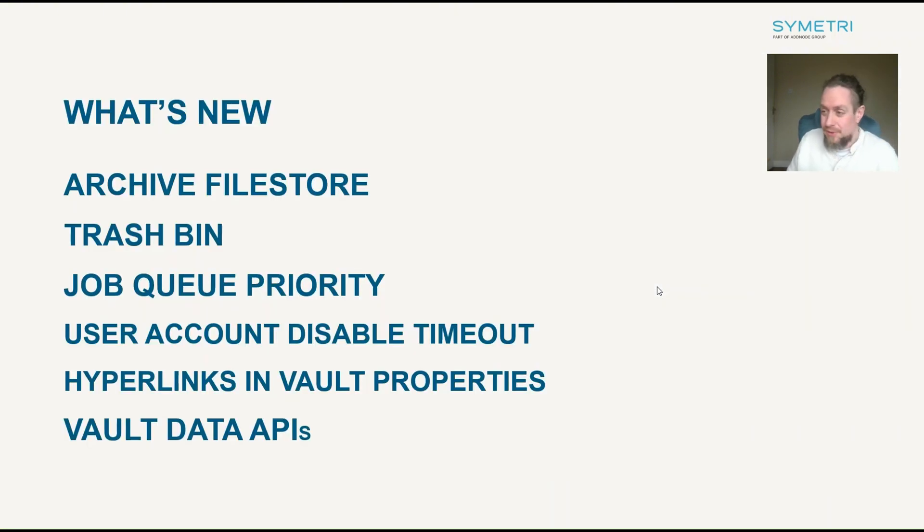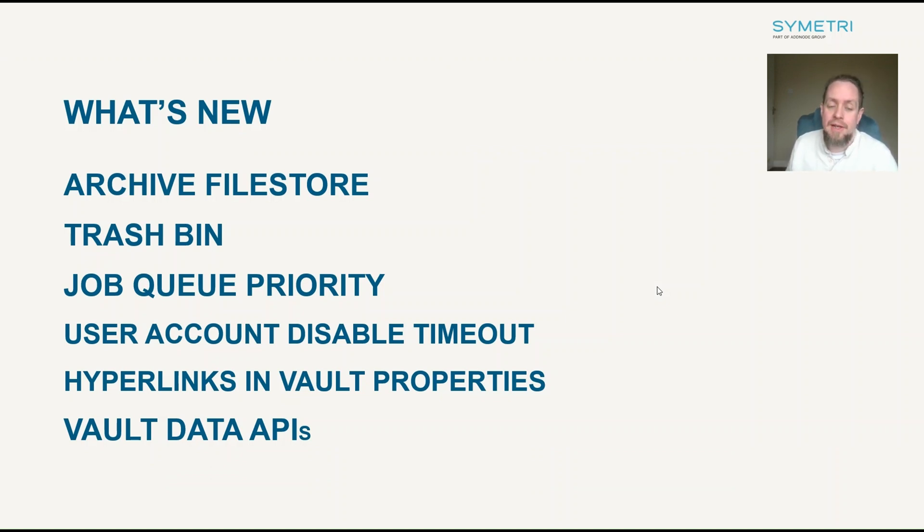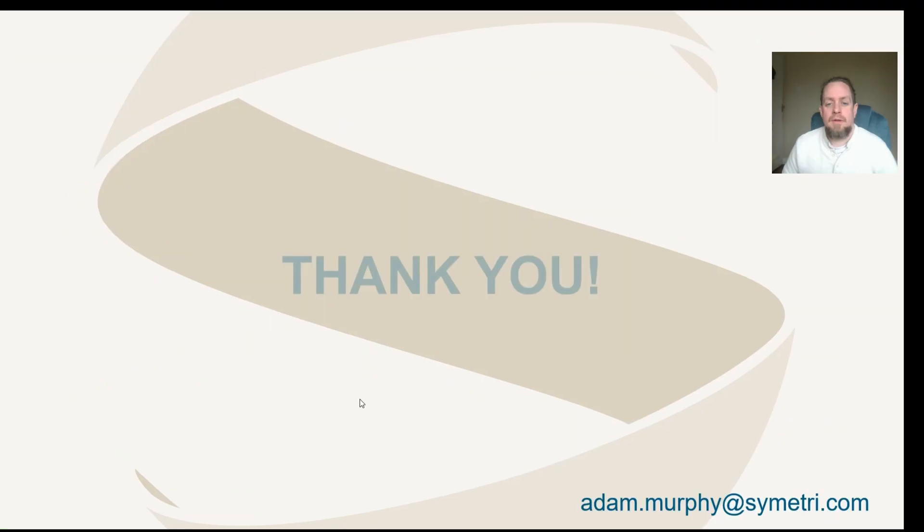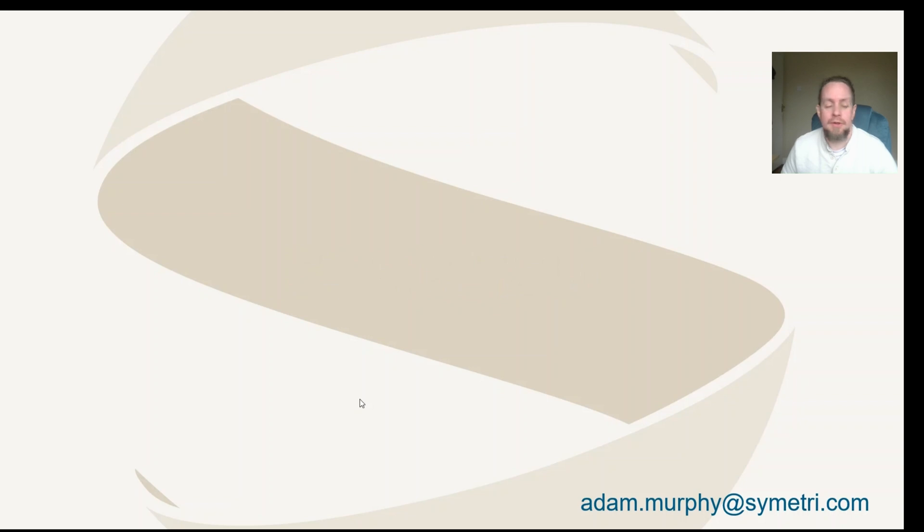So, that is what's new in Vault. Thanks for your time. Hopefully this has been beneficial. Just a quick summary of the key features that stand out. The archive functionality is very big. The trash bin is very useful. Job queue priority, the user account disabled timeouts, hyperlinks in Vault and of course the Vault Data APIs. So, that's it for me. You can reach me directly at adam.murphy at symmetry.com or reach out to your account manager and you can organize a demo or arrange a call for any requirements you may have. Thanks.